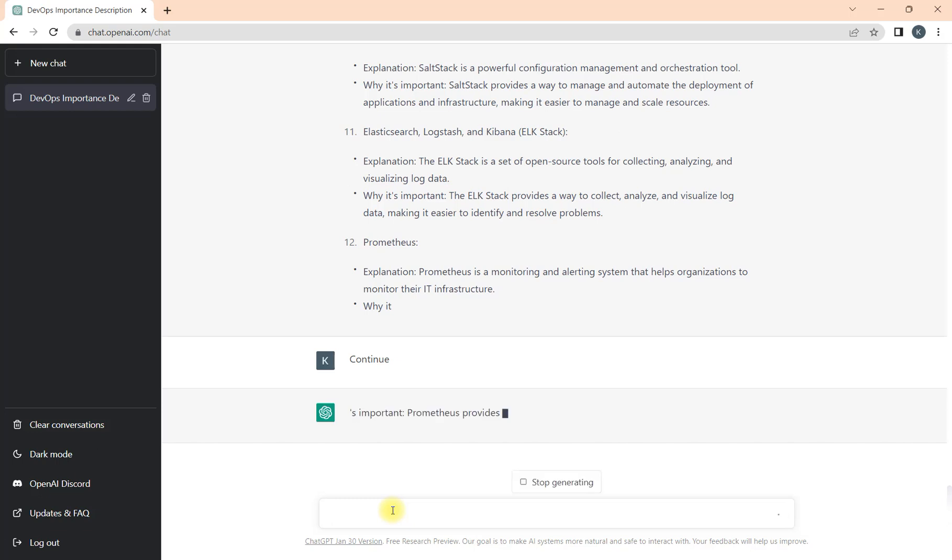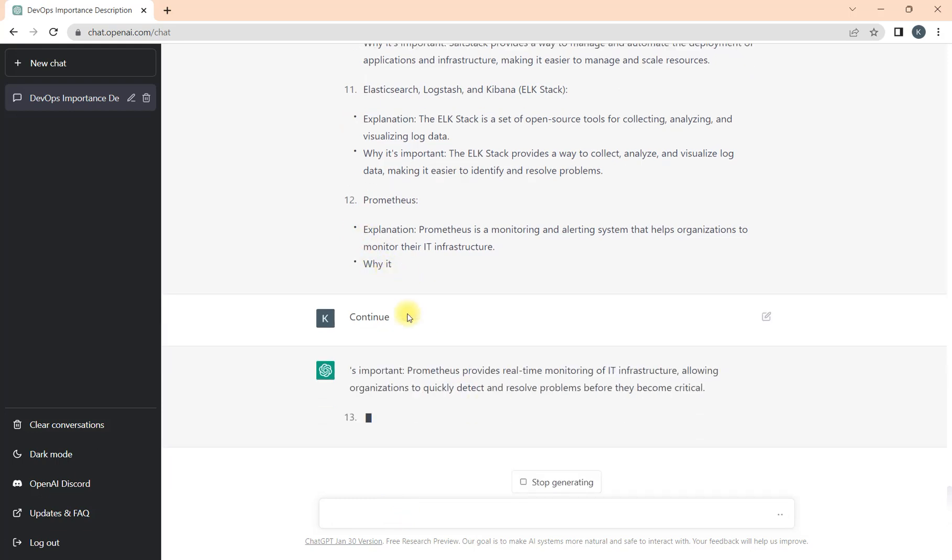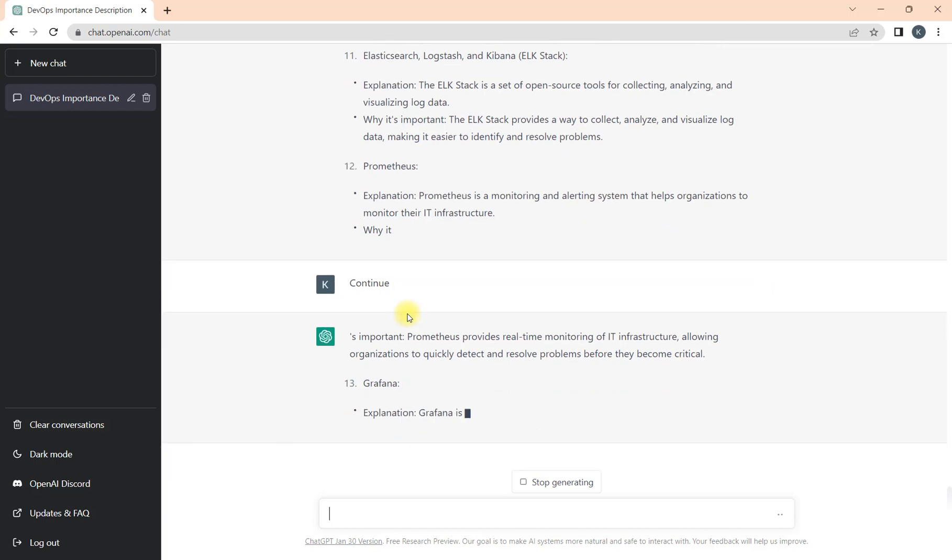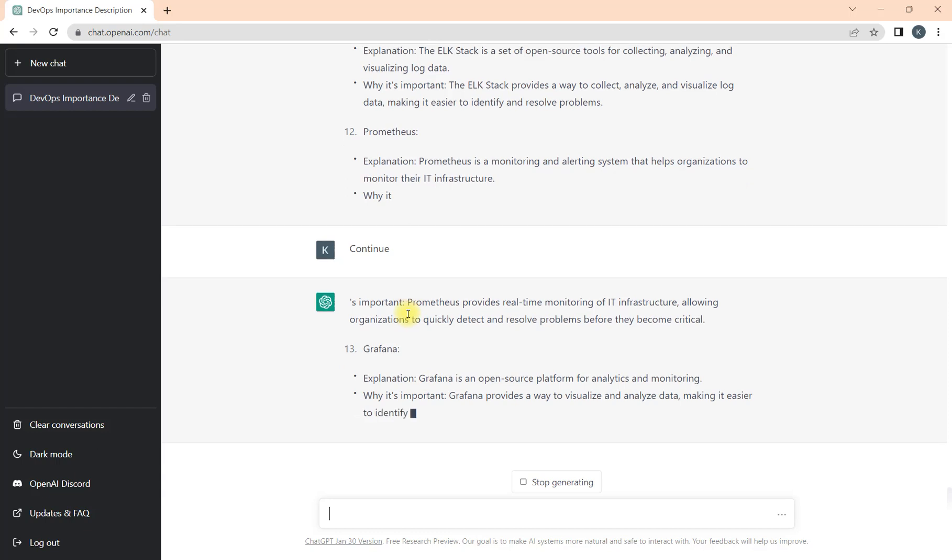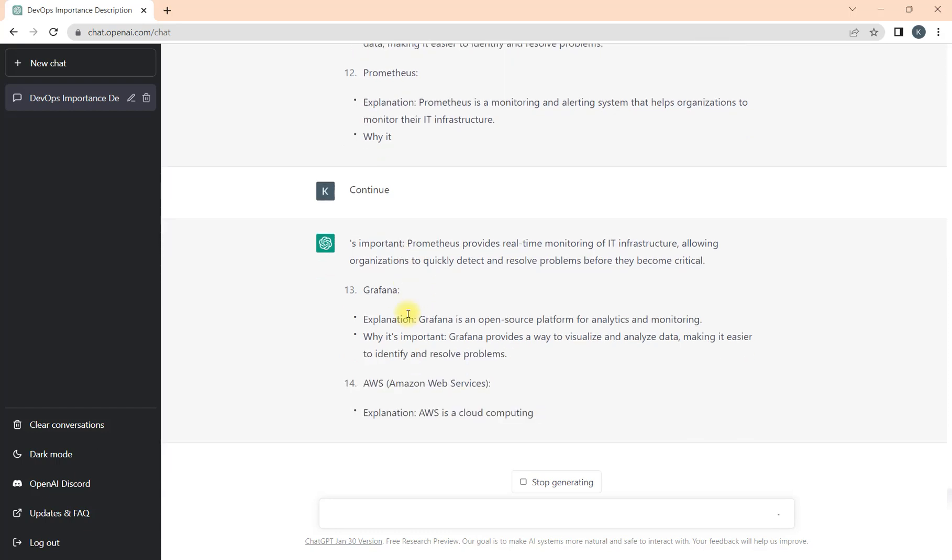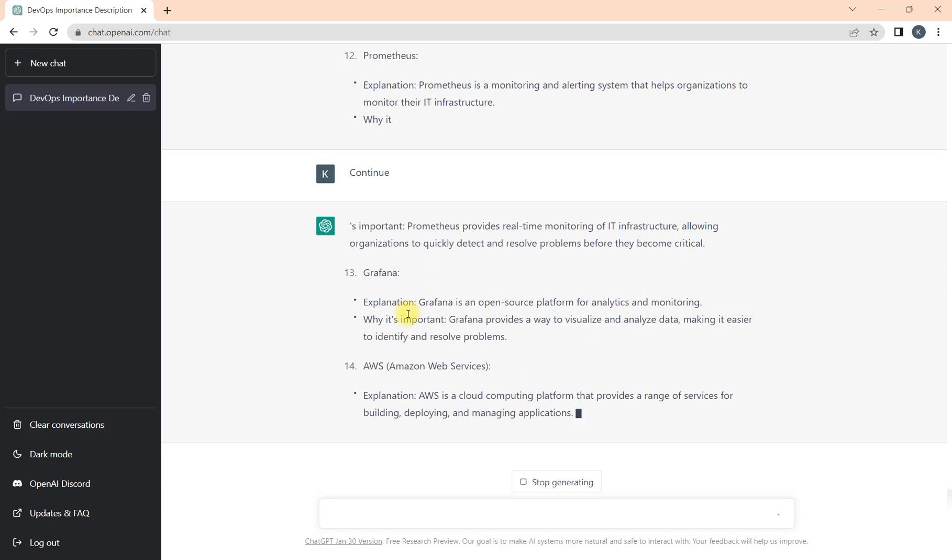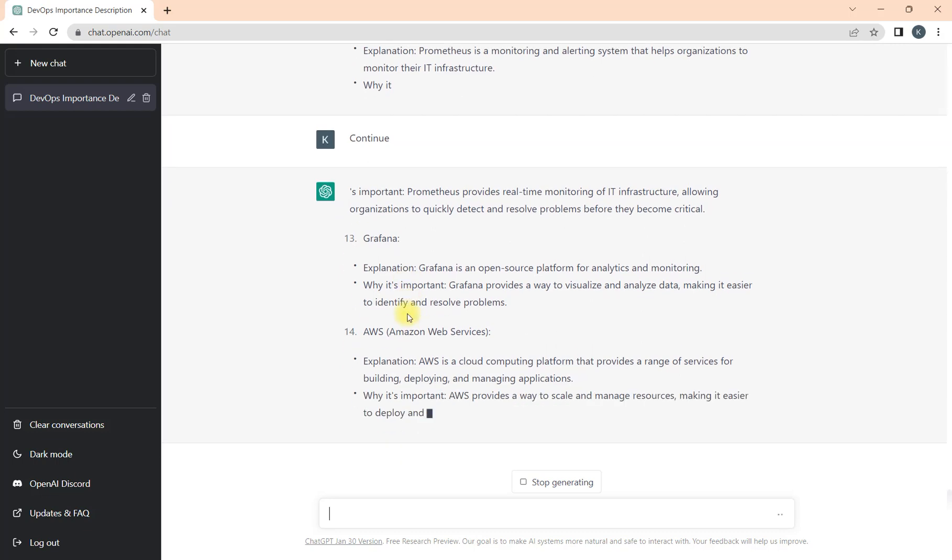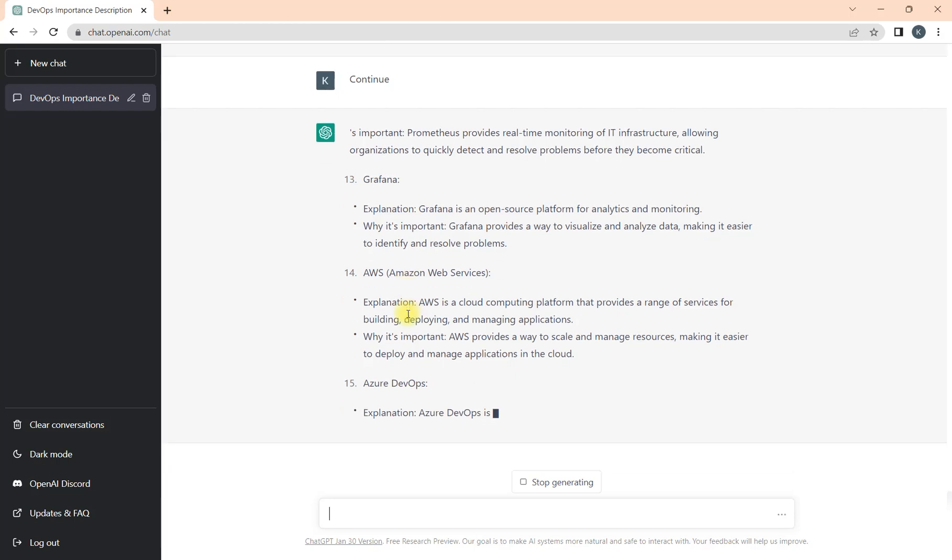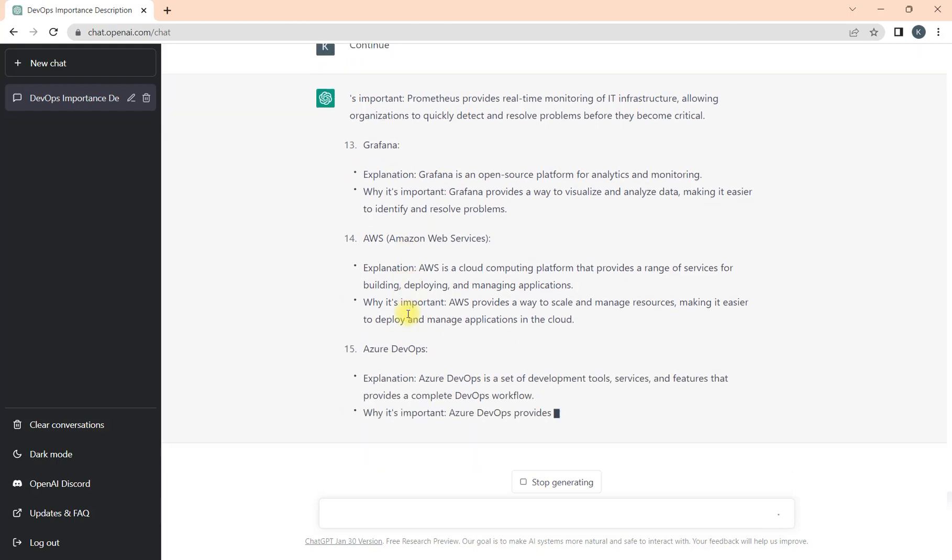In this case, if you want to continue the response, you just need to type 'continue' and press enter. Once you do it, your response will start from here itself, so it's a continuation of the previous response. It can happen multiple times when you are looking for bigger responses. Sometimes people don't know and they search again and again and get half response. This is how you can tackle this problem in ChatGPT.